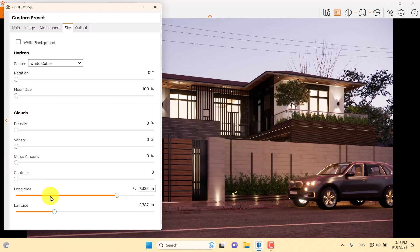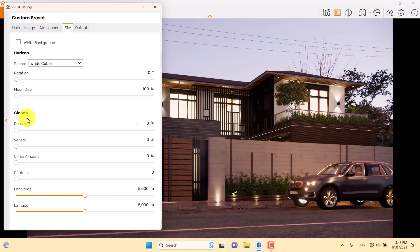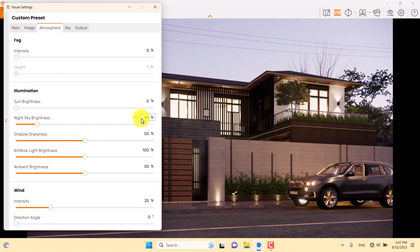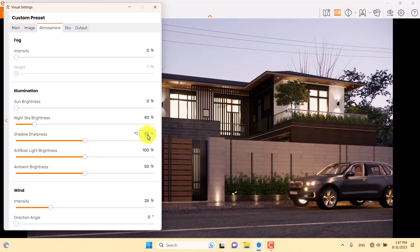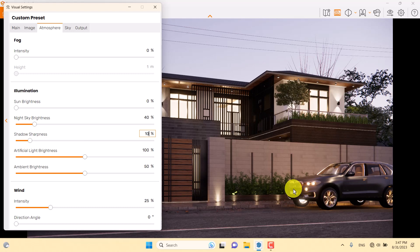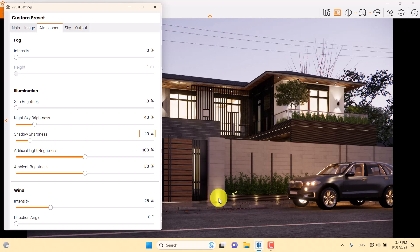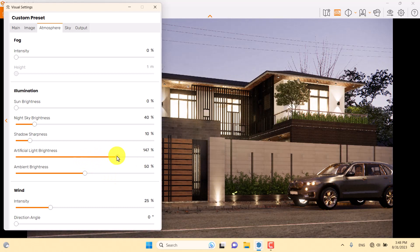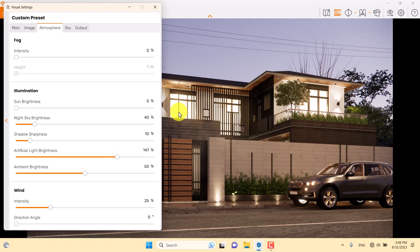I want to restore the altitude and latitude and decrease the night sky brightness to 40. Shadow sharpness is not important — at night we usually have soft shadows, so I prefer something around 10 percent. Artificial light brightness is related to the spotlights in here.